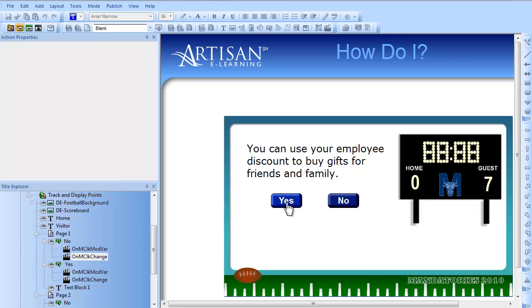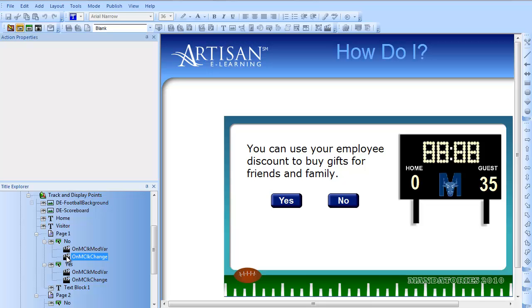Now I'd probably want to do a few more things, such as show some text-based feedback. Maybe I could play a cheer or a boo sound. And I'd probably want to make the buttons disappear after a single click so that the student can't run up the score by clicking the same button over and over again. The two main things to remember are: make sure your actions are in the right order, and always add a change contents action every time you modify the variable. If you modify the variable but don't add a new action to change the contents, it will not display the new number.